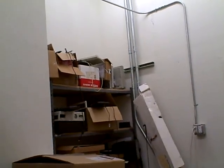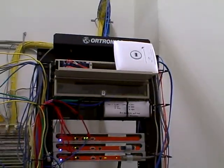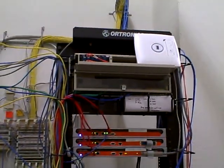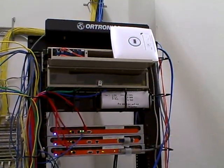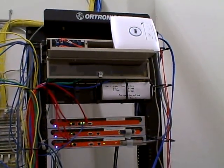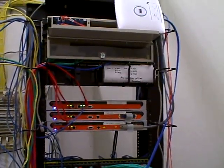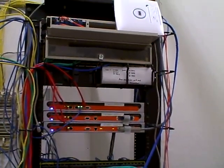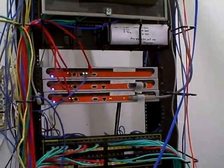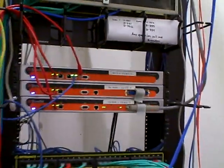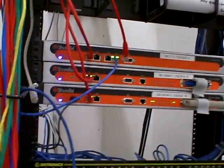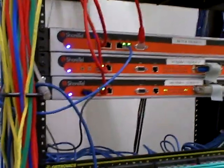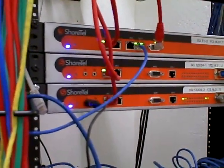We are in the server room and this is a rack that contains the switch and the ShortTel devices for the telephone. You can see the ShortTel name.